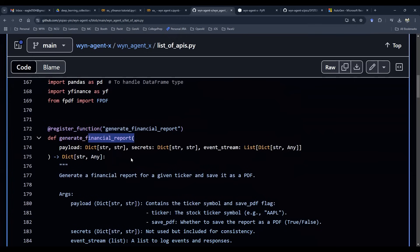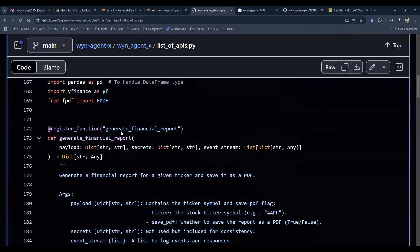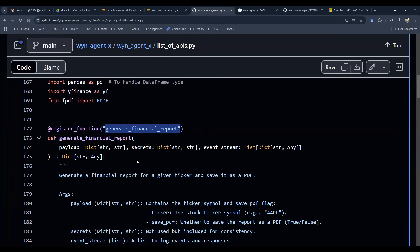Let's go to list of API and then let me show you the function called generate financial report. So this generate financial report first of all needs a decorator to register that as a function. That's how it works is it's actually going to take this name as a string and then turn it into a function. So that's what a decorator is doing.